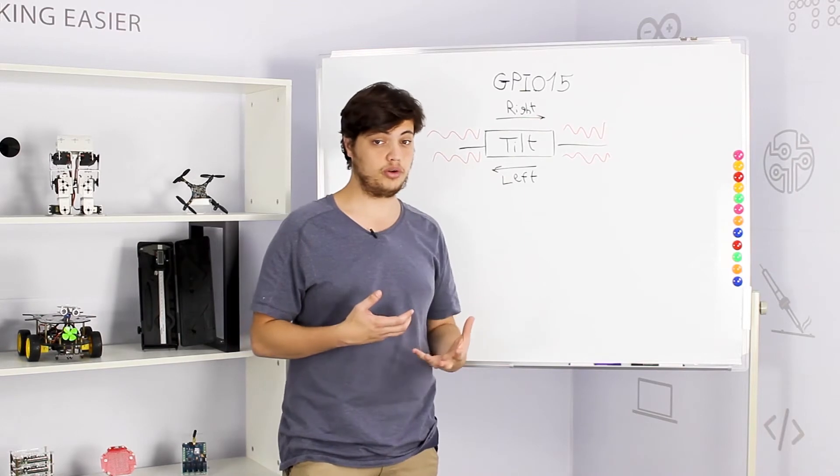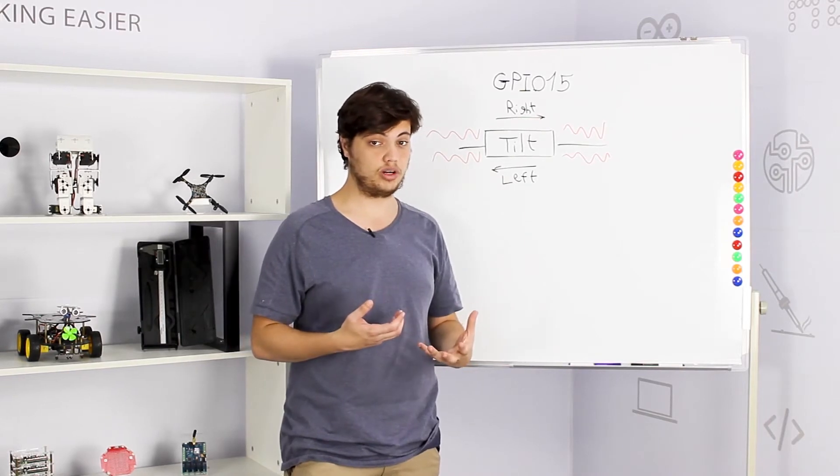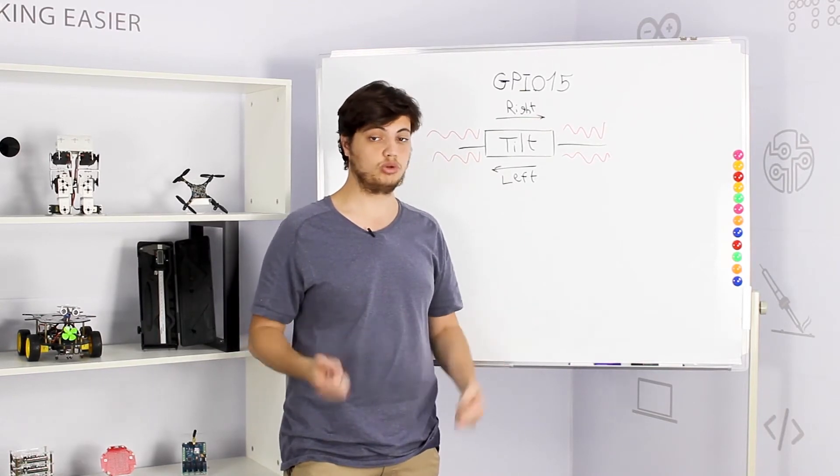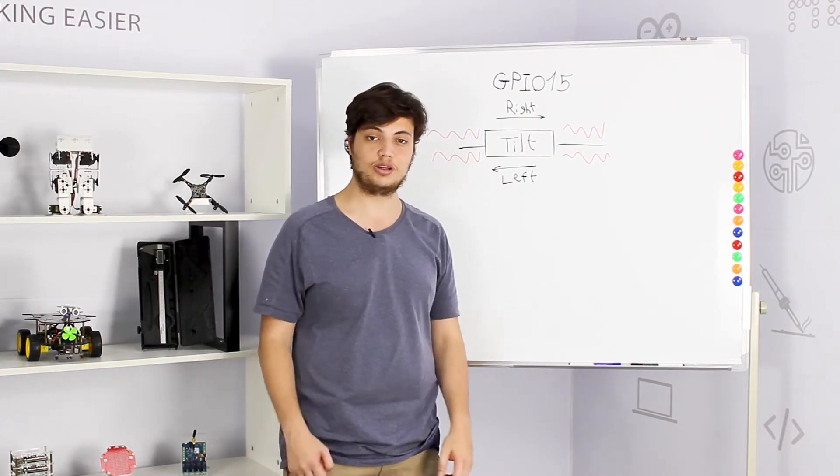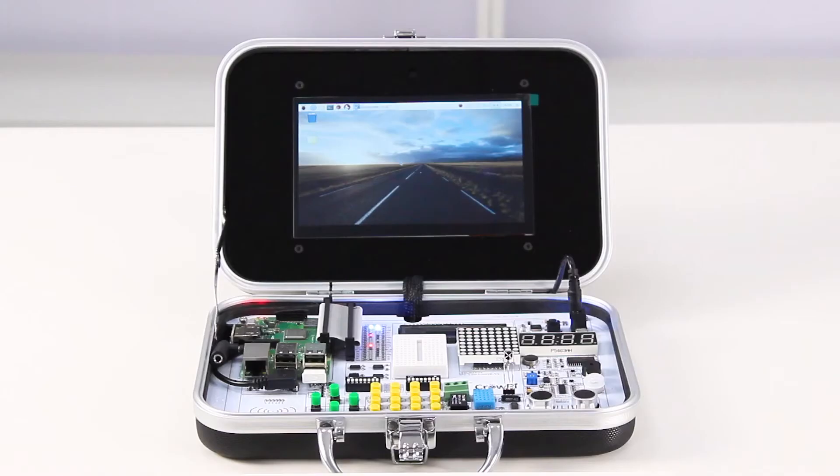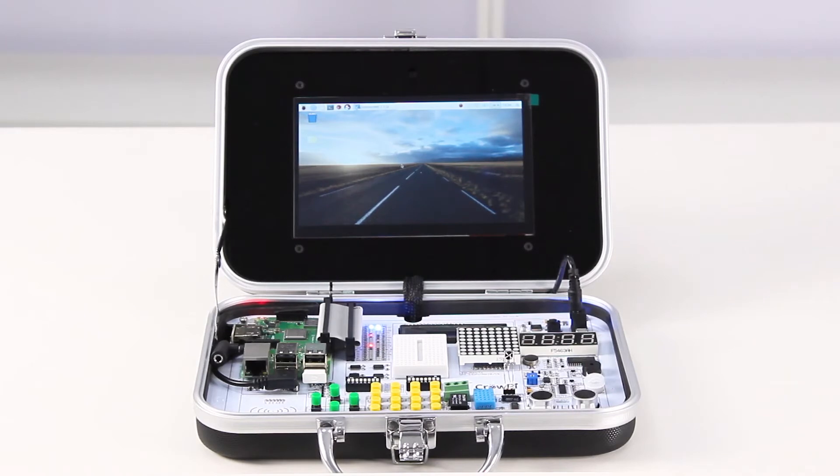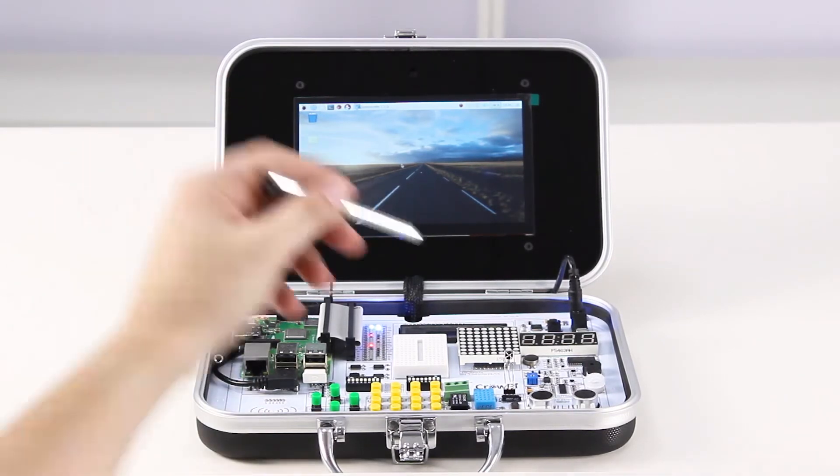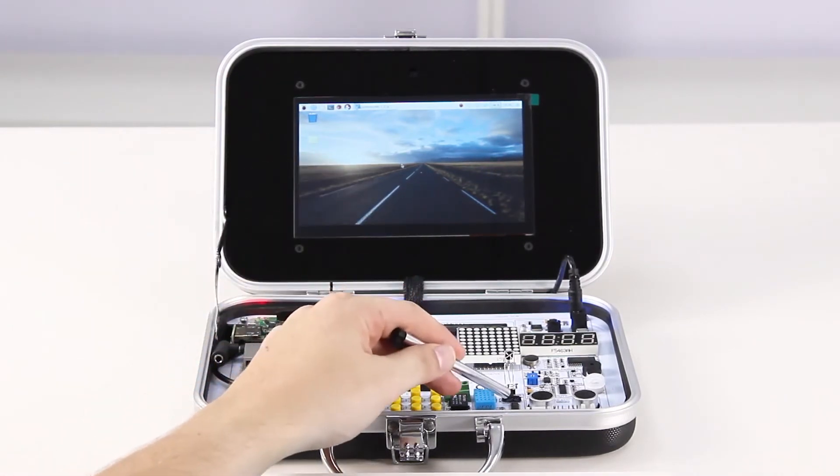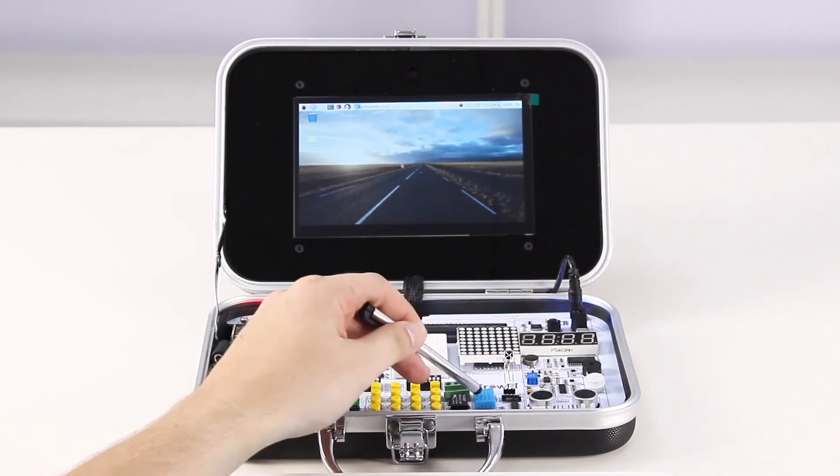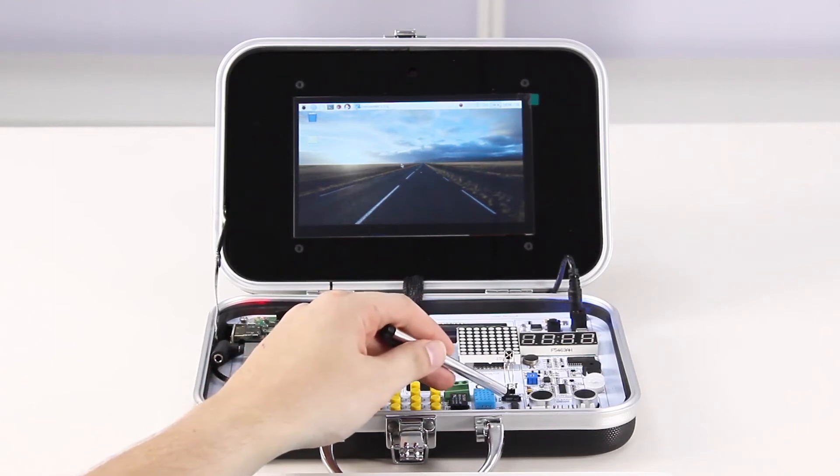So how are we going to make it all work? Let's go to our CrowPie and take a look. Our CrowPie tilt sensor is located right here beside the DHT11 sensor.